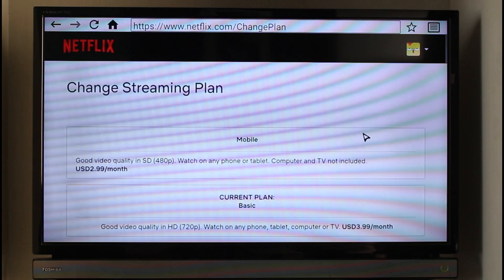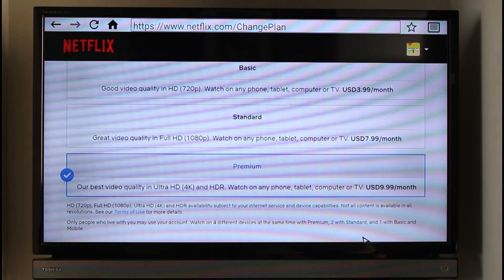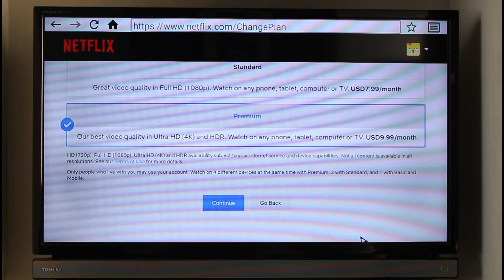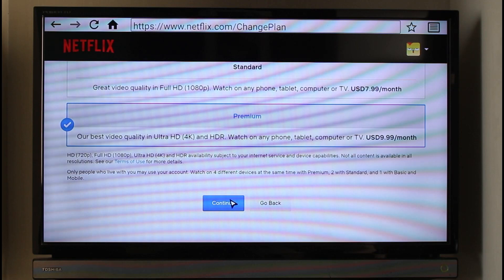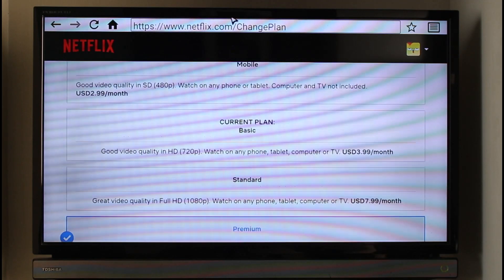Once you select the specific plan you wish to change to, click the 'Continue' button. It will ask you for a confirmation, and starting from the next billing date your Netflix plan will be successfully changed.